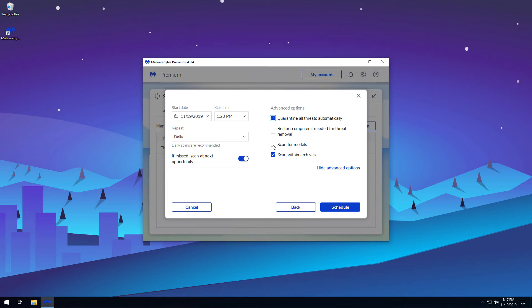Enabling the Scan for Rootkits option will perform a more thorough scan for rootkits, though this option will increase the length of the scan. Finally, the Scan within Archives option will scan inside zip files and other archive files.